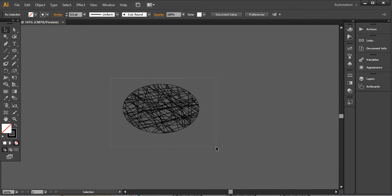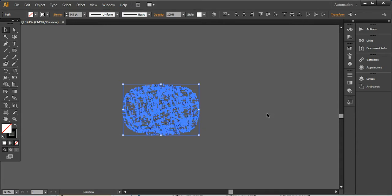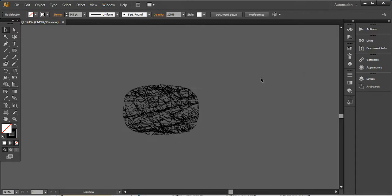After selecting this, I want to choose vertical distribute center from the toolbar. If it's not available in your toolbar, go to Window and find it under the Align option, or press F7 from your keyboard.